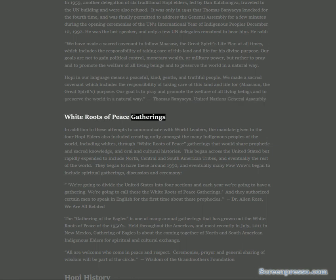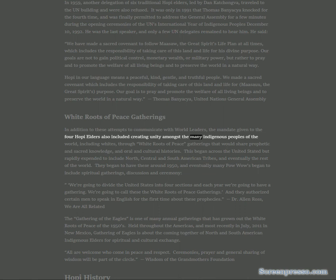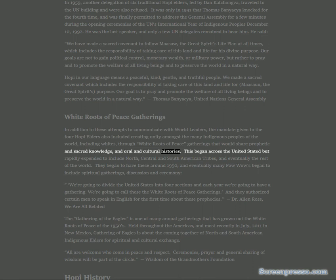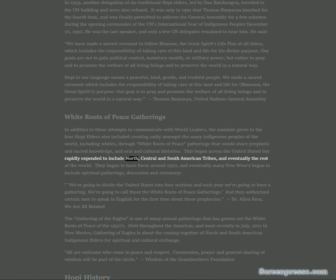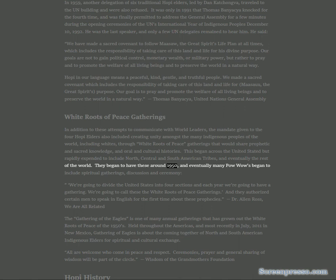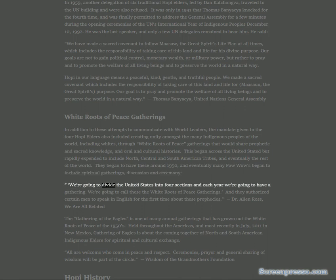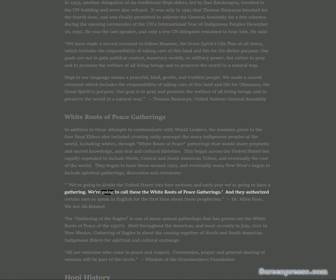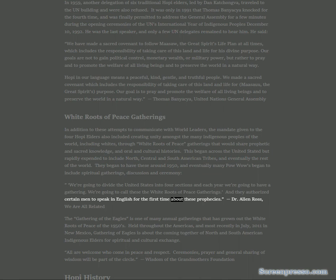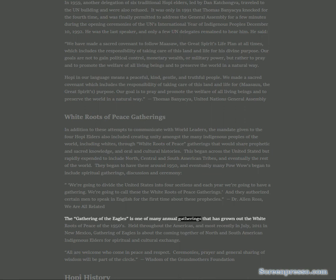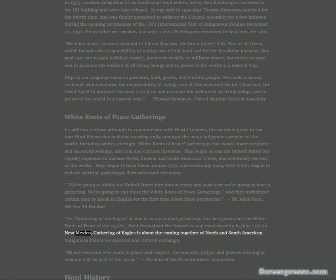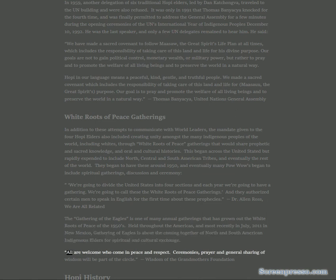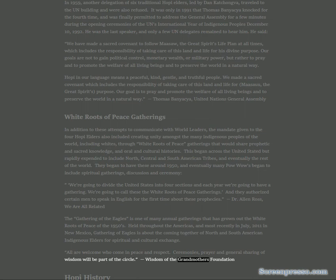White Roots of Peace Gatherings. In addition to these attempts to communicate with world leaders, the mandate given to the four Hopi elders also included creating unity amongst the many indigenous peoples of the world, including whites, through White Roots of Peace gatherings that would share prophetic and sacred knowledge and oral and cultural histories. This began across the United States but rapidly expanded to include North, Central, and South American tribes, and eventually the rest of the world. The Gathering of the Eagles is one of many annual gatherings that has grown out of the White Roots of Peace of the 1950s. All are welcome who come in peace and respect.